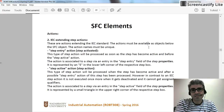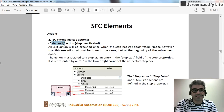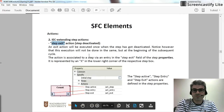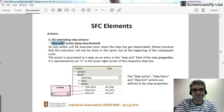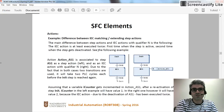The other category of actions is called IEC extending actions. These include the step active, step entry, and step exit actions. The way that these actions are introduced to the program and their behavior is different from each other. In this example I will show you the difference between these two kinds of actions.